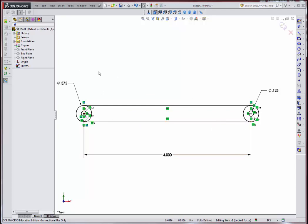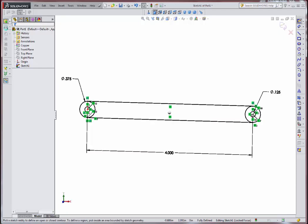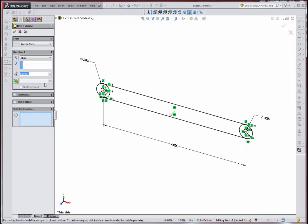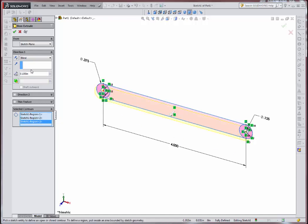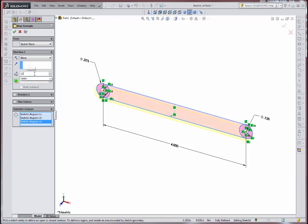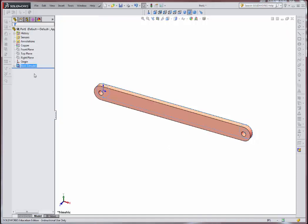Now I'm just going to go ahead and hit the extrude button. Because there's more than one closed loop here, it's asking me to select the contours. So I'll select that one, that one, and that one. And I'm going to extrude this .125, an eighth of an inch.